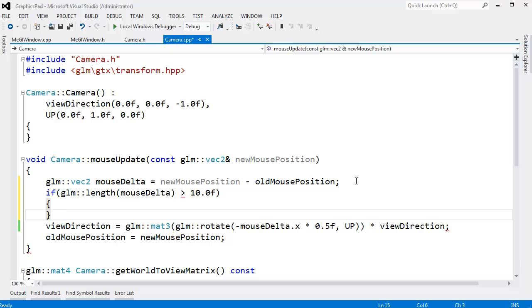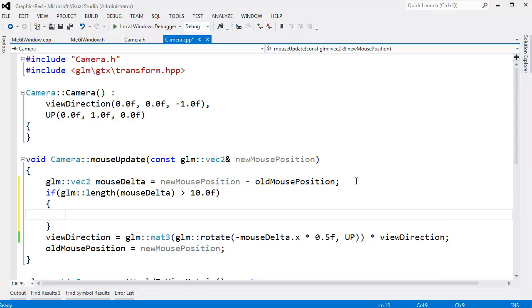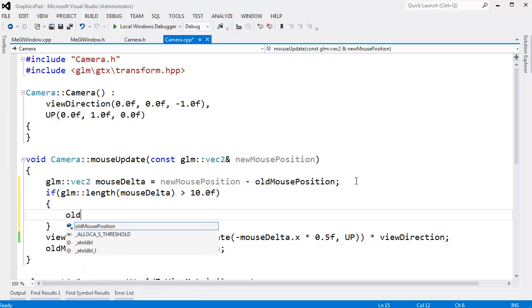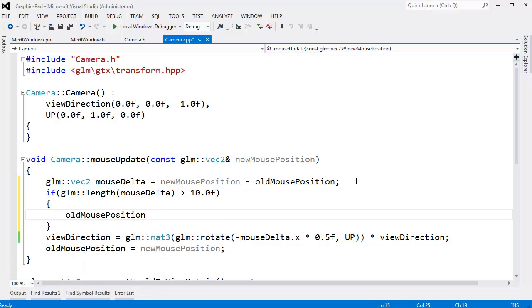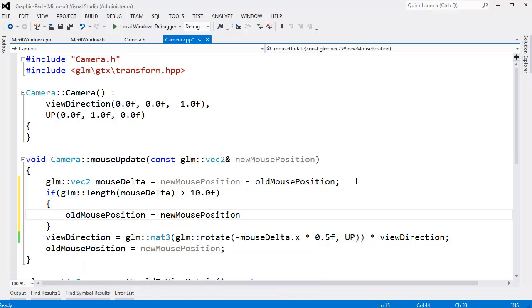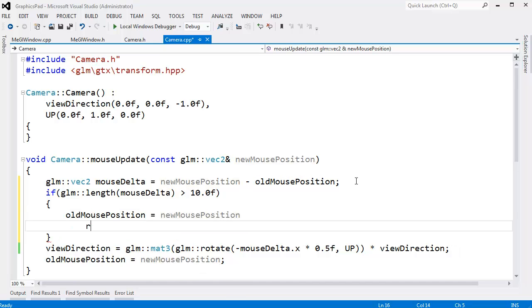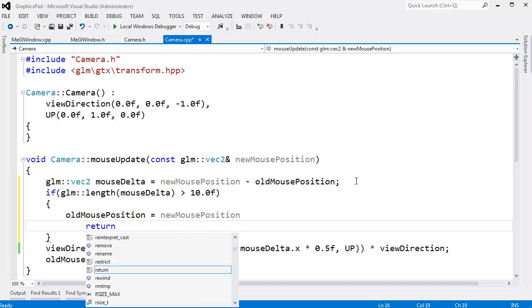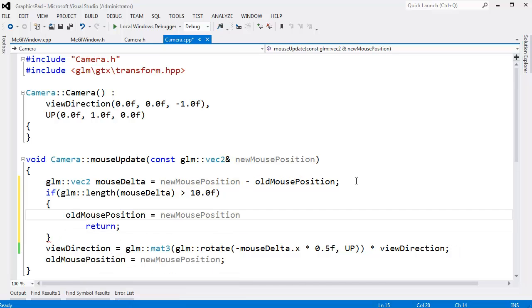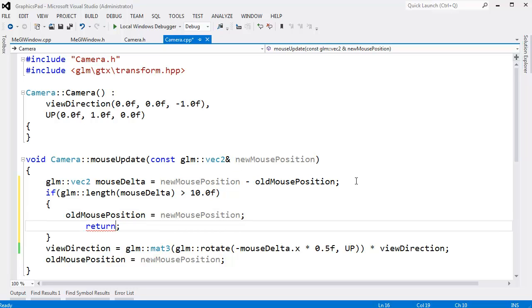If GLM length of the mouse delta is greater than 10 pixels, then the old mouse position gets the new mouse position. We'll still track the new mouse position as the old mouse position. But then we shall return and be done. We won't do the rest of the code that follows.